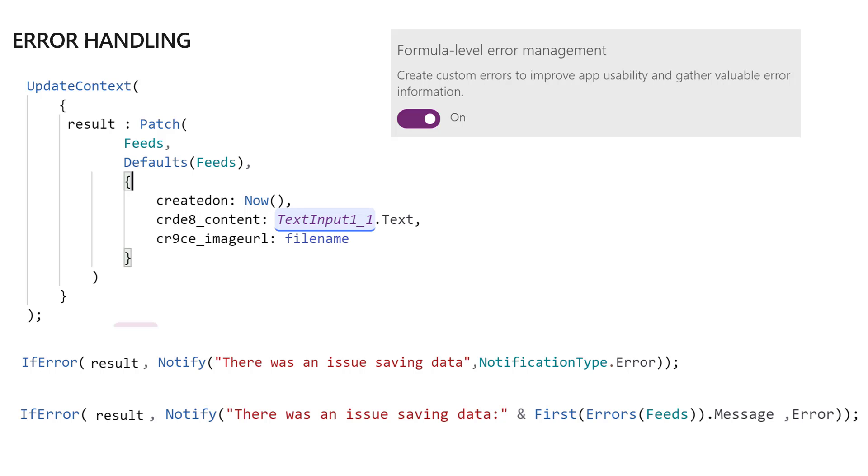This is another thing about error handling. In the UpdateContext, there's this thing you guys should probably use—the formula error level management. This allows you to, if you turn it on, start seeing errors. If a Patch, for example, server-side didn't make it, when you get the result you have an opportunity to act on it. So it's good to implement this pattern.